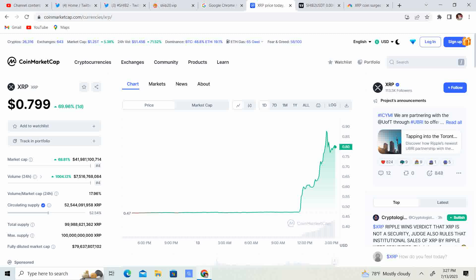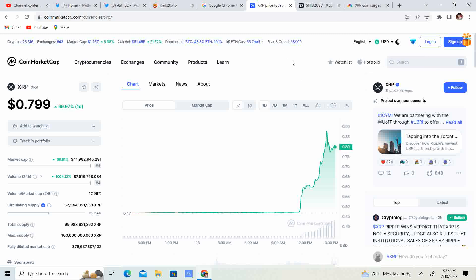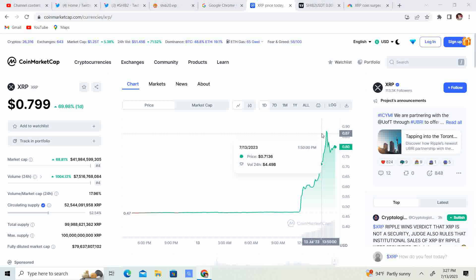I mean, it hit 93 cent. I think it's having a little bit of a cool off. I think it could pass a dollar by the weekend, which is going to be absolutely crazy because some people have been in since 13 cent, 25 cent. It was crazy. I got in a couple, I was in it, had to sell it, got back in it a couple of weeks ago at like 49 cent. So I'm up pretty decent on my profits as well.